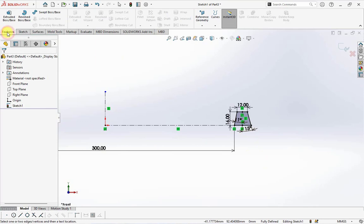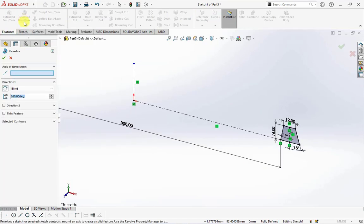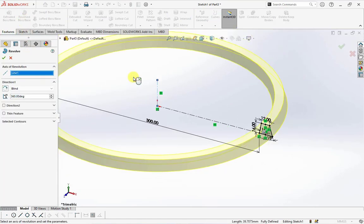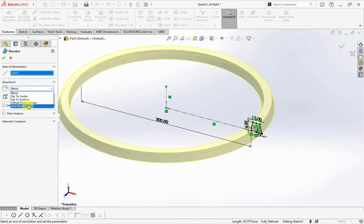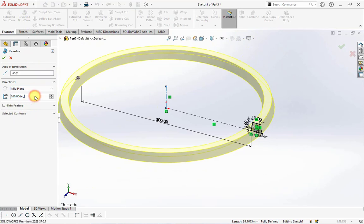On the feature toolbar, choose revolve boss, click axis of revolution mid plane, set angle at 36 degrees.